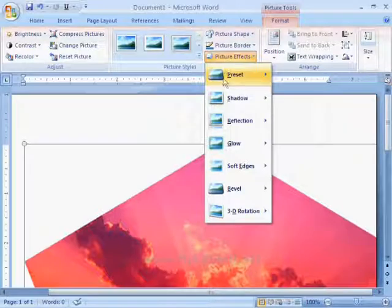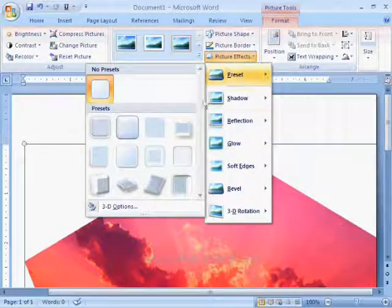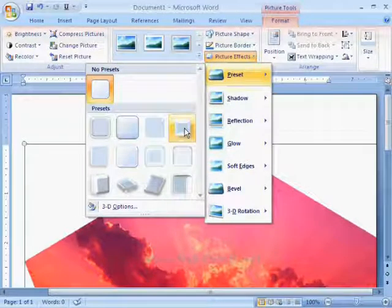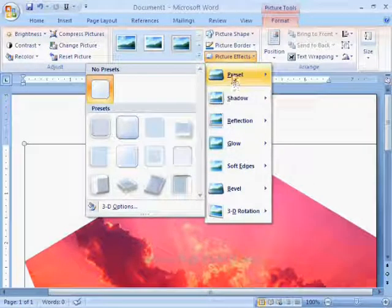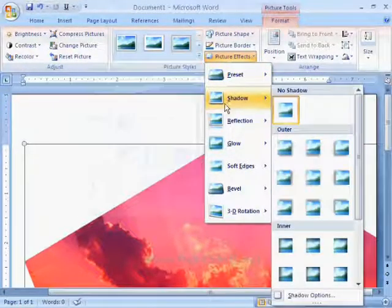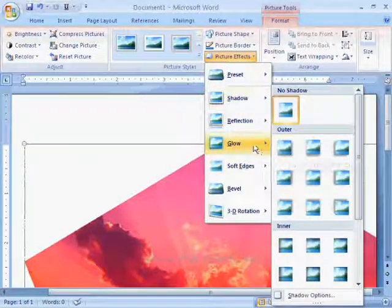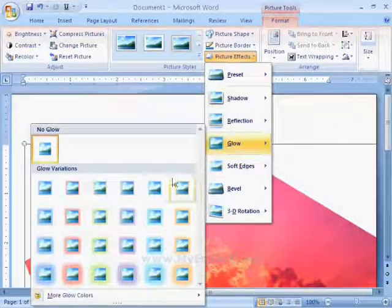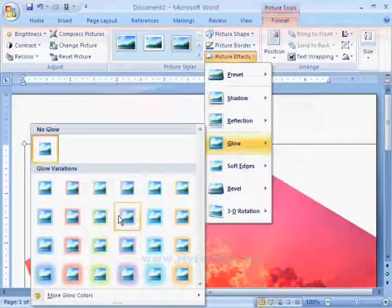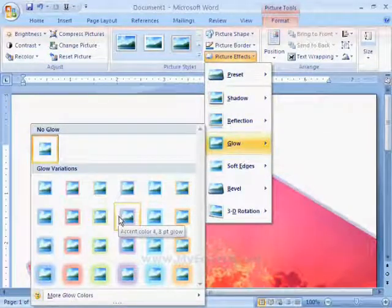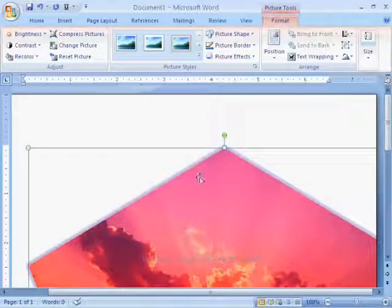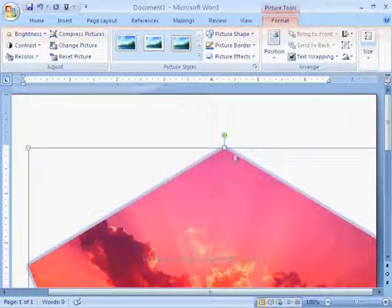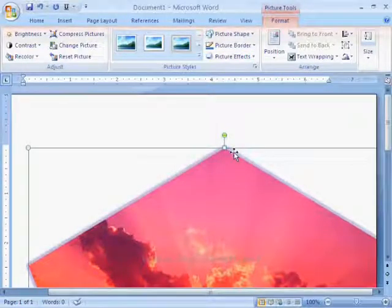Next one is picture effects. This option is used to apply visual effects to the selected picture like preset, shadow, 3D rotation, etc.